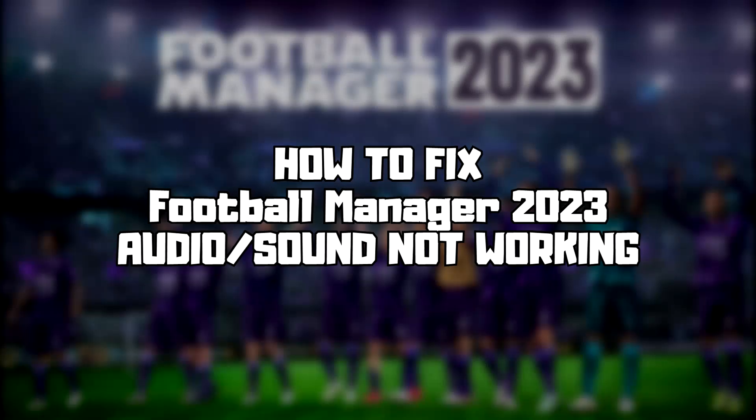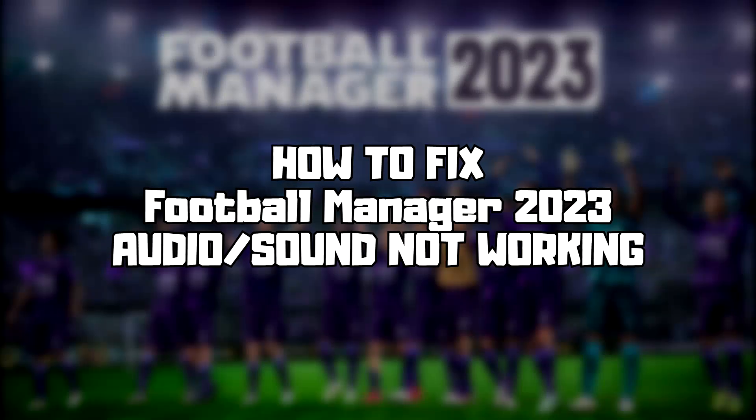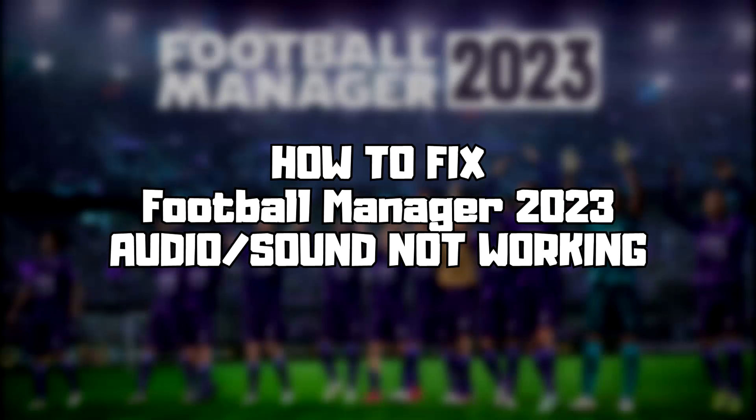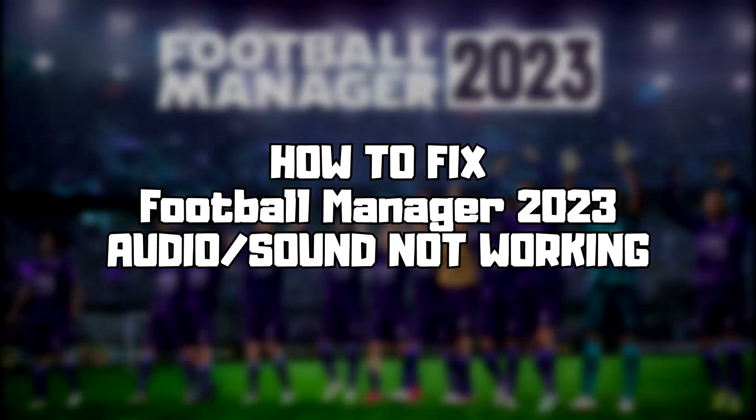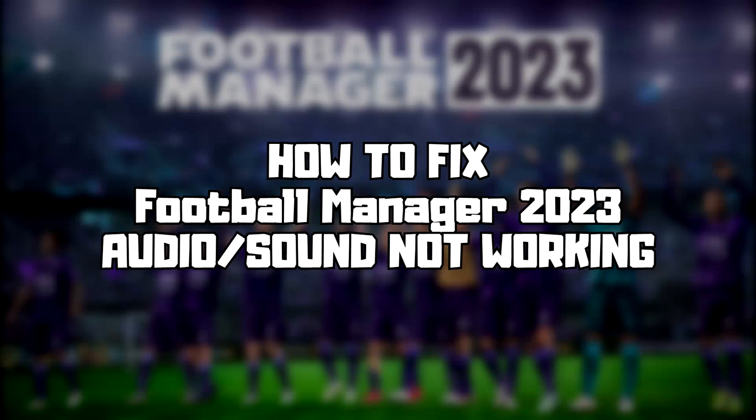Welcome to my channel. In this video I'm going to show how to fix game audio sound not working. Follow my steps.